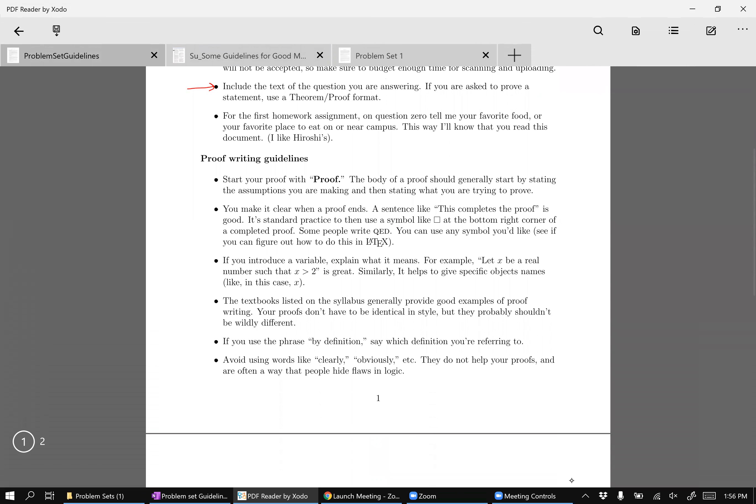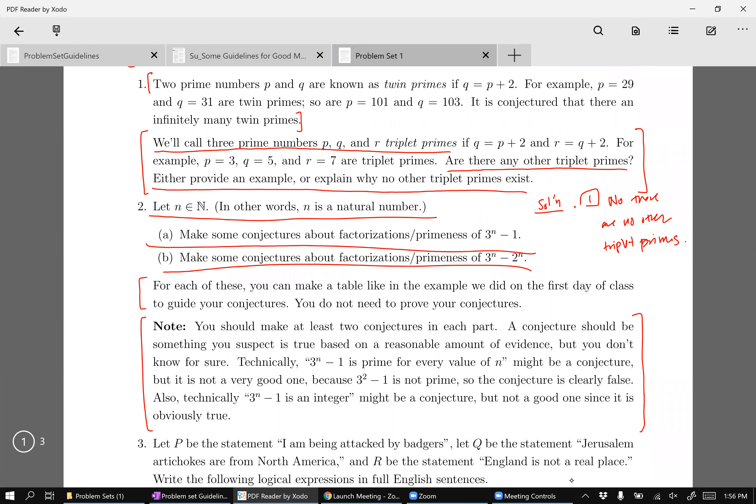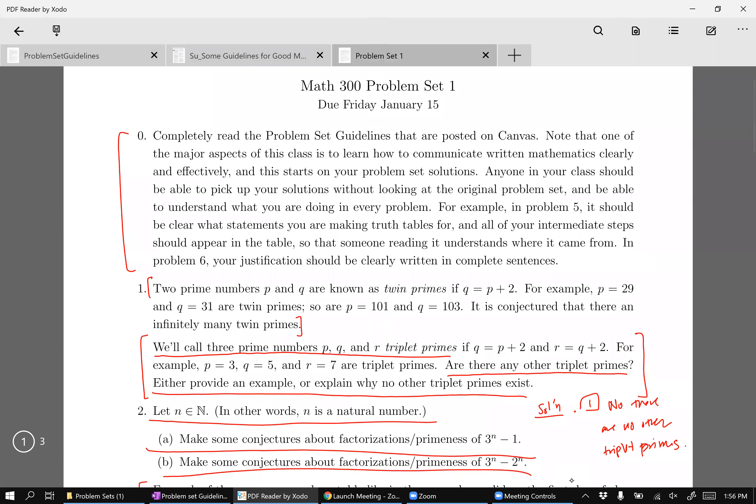Okay, so I got another question about problem one, which is it asks you to sort of explain why no other triple primes exist. And technically, we haven't learned any proof techniques in this course yet, right? But that doesn't mean that you don't know how to prove anything. It just means that you don't know the specific techniques, the specific names of techniques.